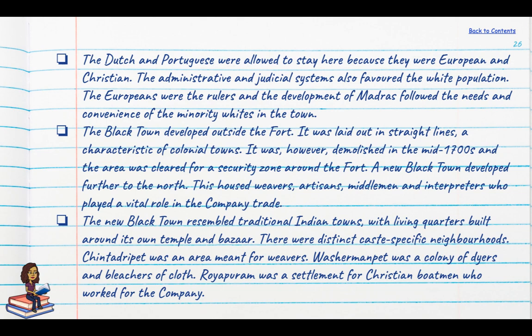The Black Town developed outside the fort, laid out in straight lines. It was demolished in the mid-1700s and the area was cleared as a security zone around the fort, and a new Black Town was developed further to the north. This housed weavers, artisans, middlemen and interpreters who played a vital role in company trade. The new Black Town resembled Indian traditional towns, with living quarters built around temples and bazaars.